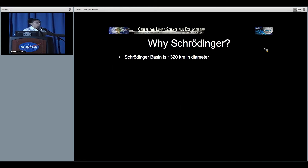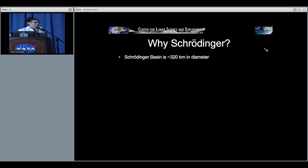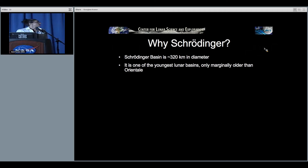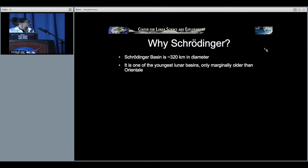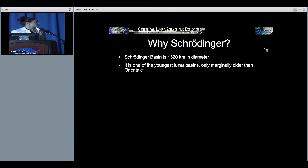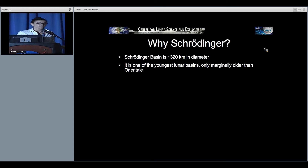Schrödinger is a 320-kilometer diameter basin in the South Pole region. It is one of the youngest lunar basins, only marginally older than Orientale.